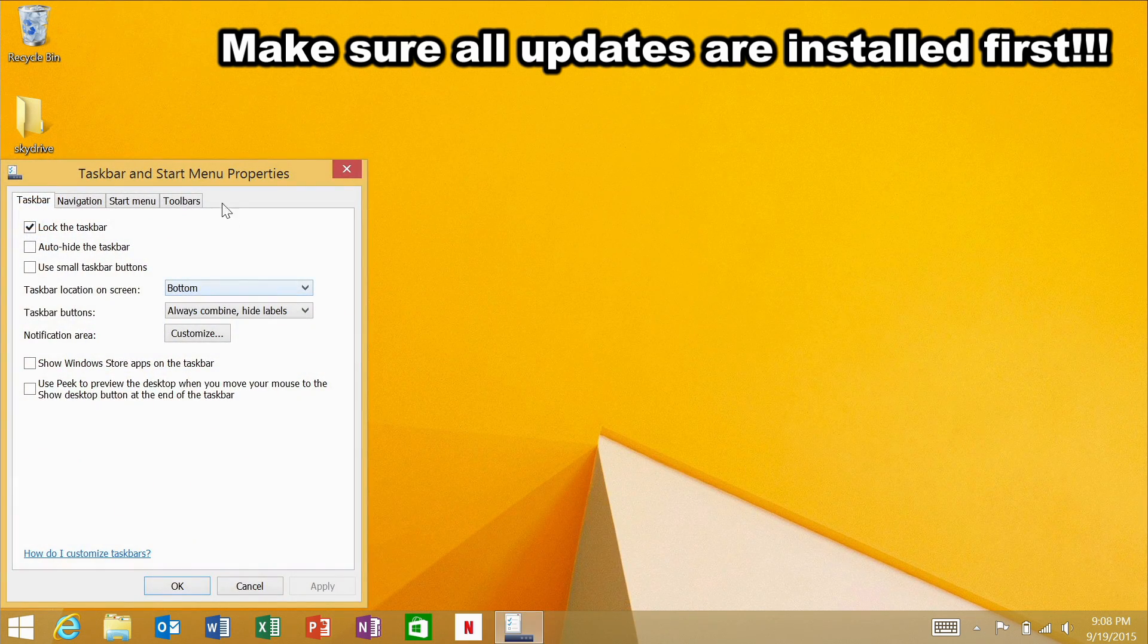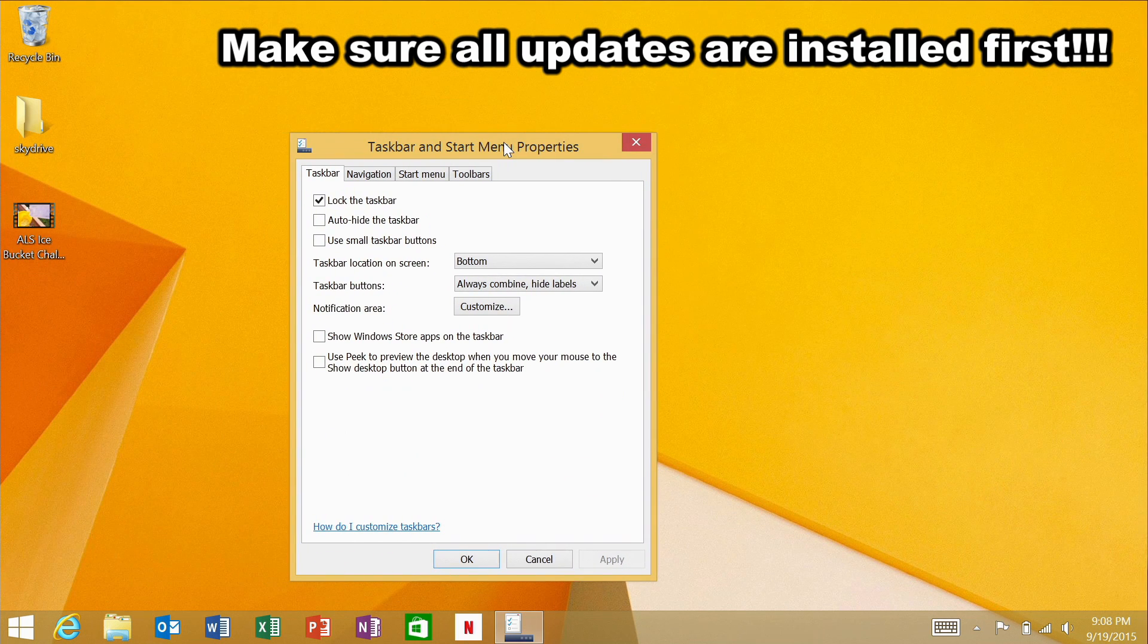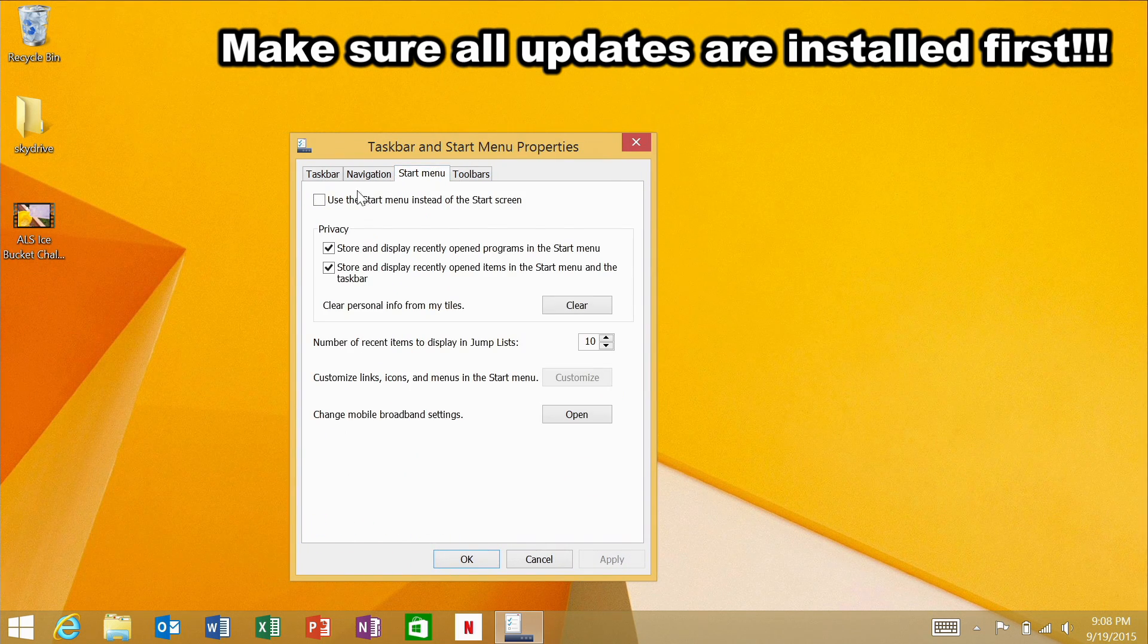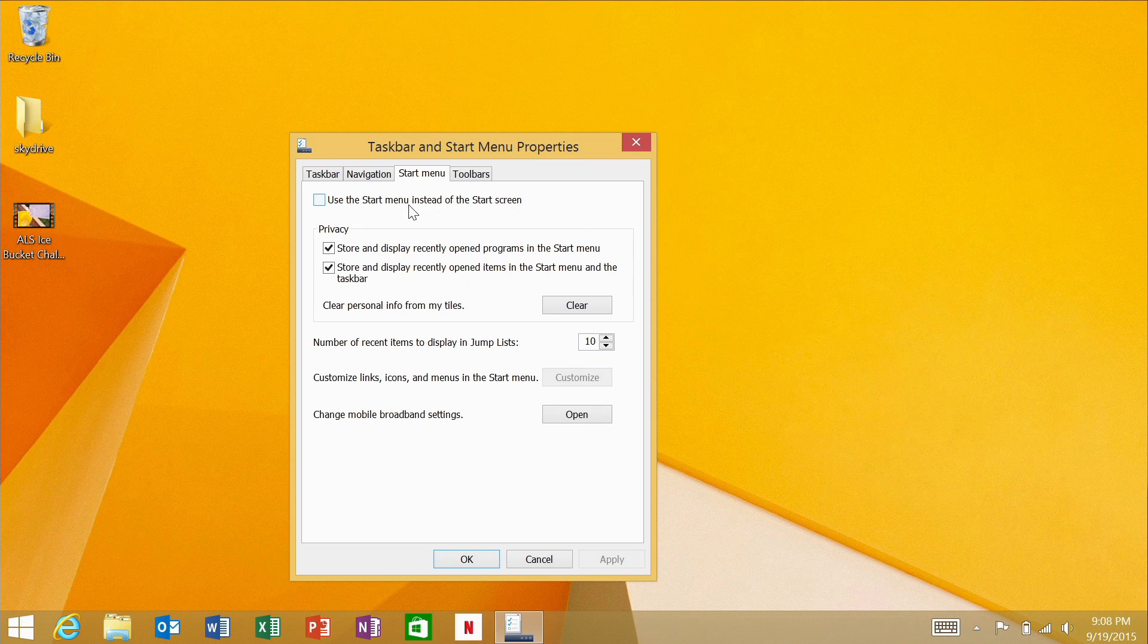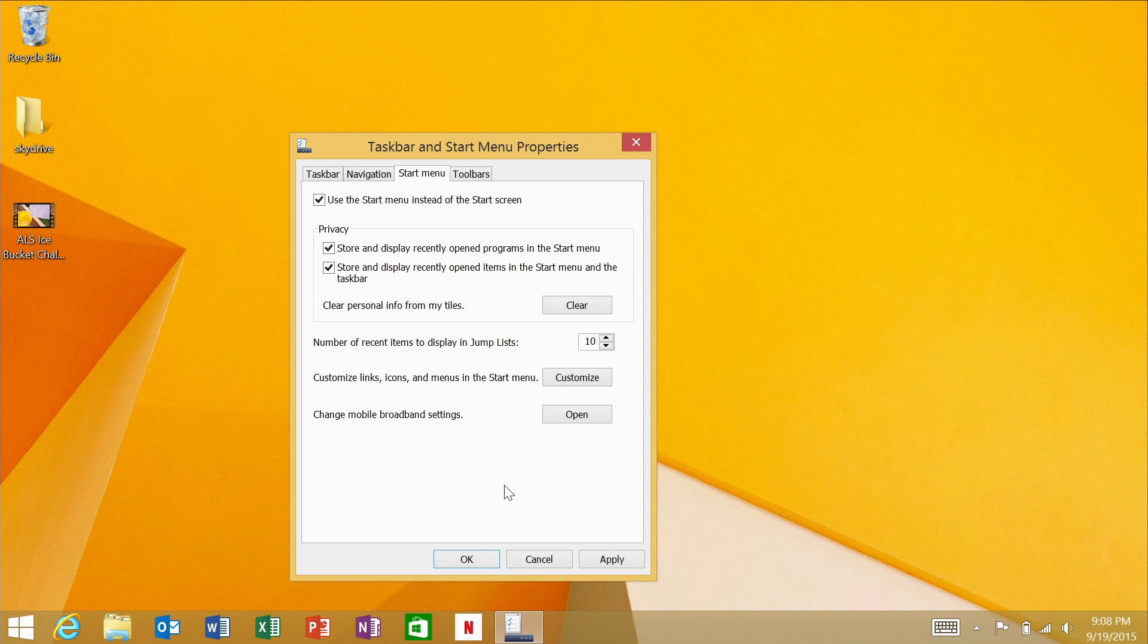Go to properties and under properties go to the start menu tab. There's an option in the start menu tab that says use the start menu instead of the start screen.